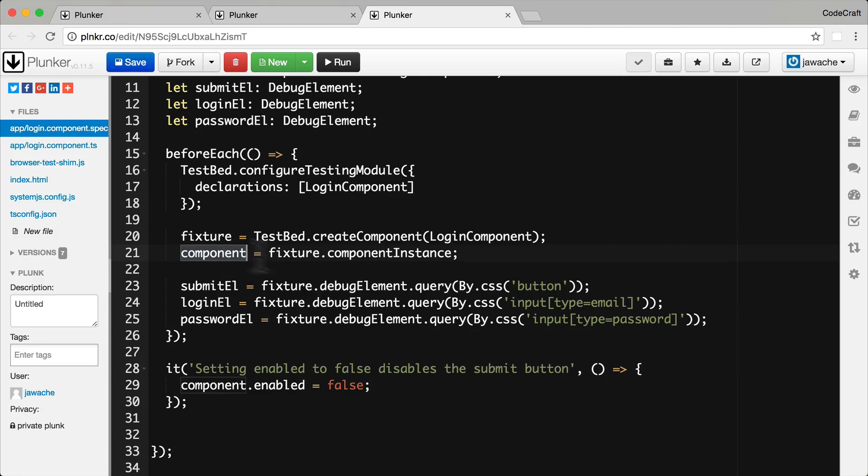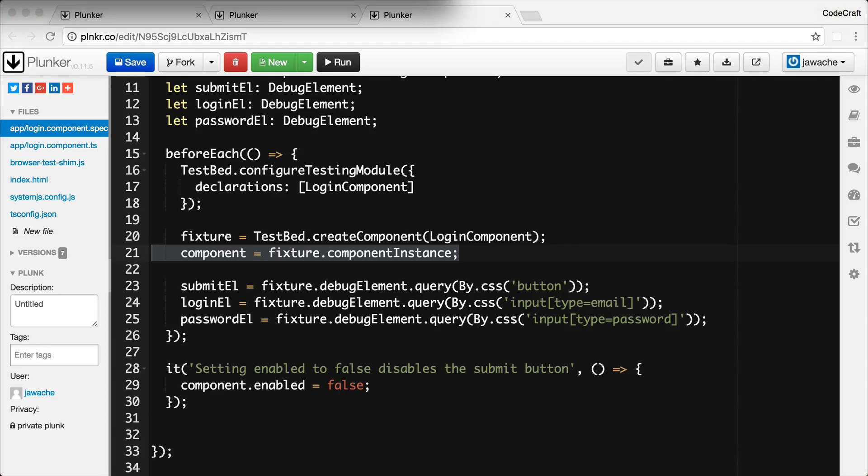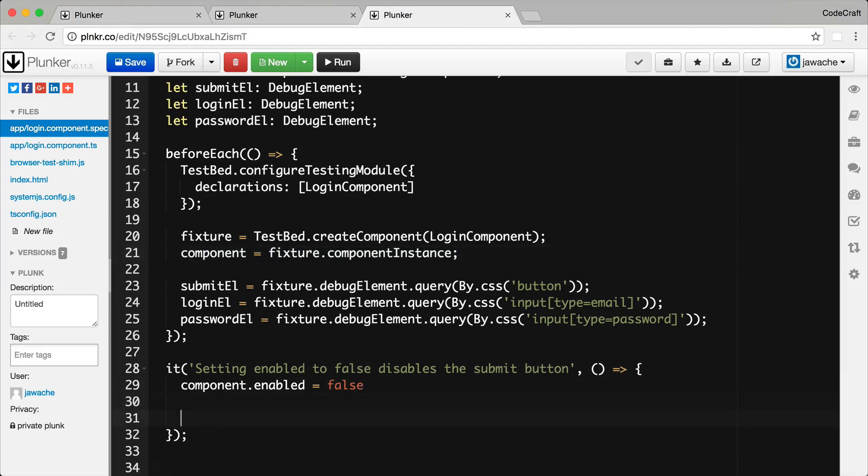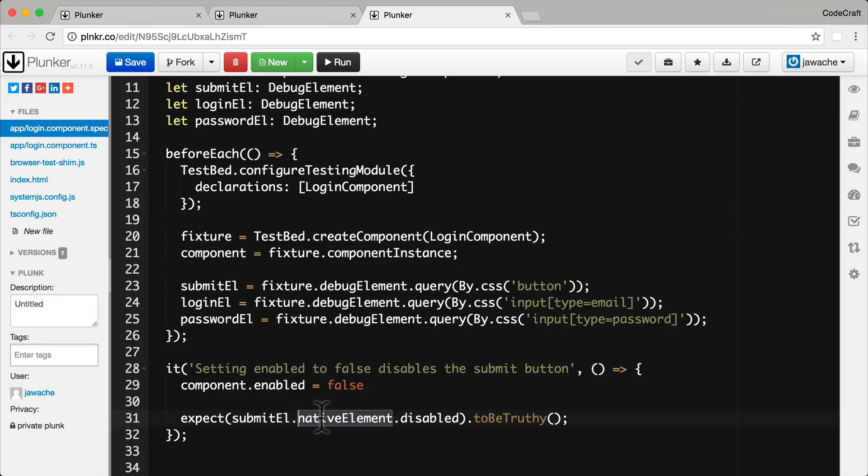And just remember we're grabbing a reference to the component from our fixture in the before each function. And to actually check that the button has been disabled we need to check the disabled property of the button's DOM element. So to do that we add this expectation at the bottom. So we expect the submit element which is the button itself. We grab the native element which is the DOM element for that button. We then check the disabled property and we expect that to be true. And if it's disabled it means the button is disabled itself.